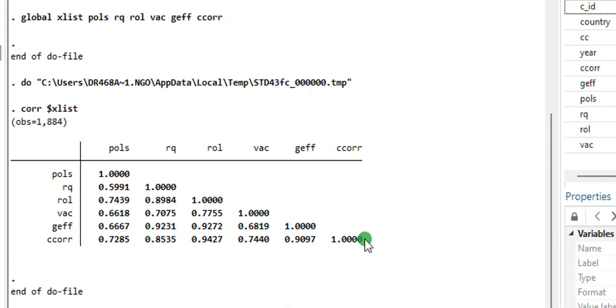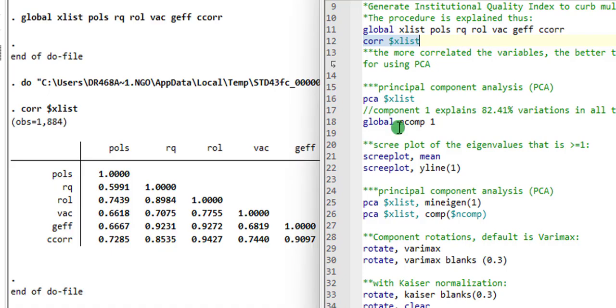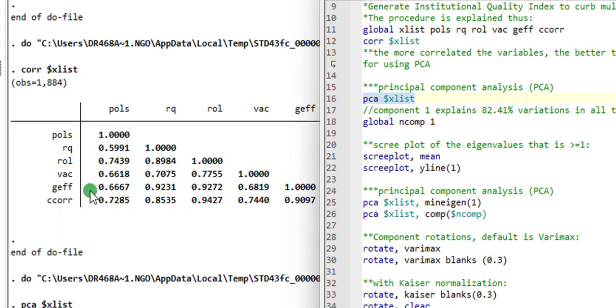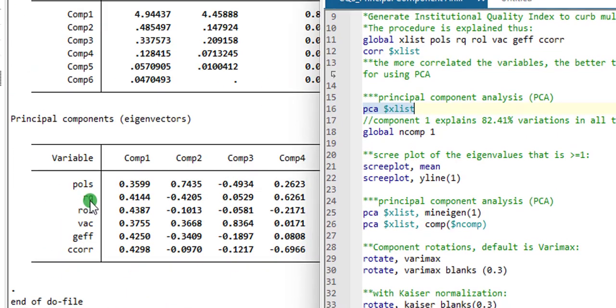So here's the correlation matrix. And if you observe closely, you can see strong correlation coefficient. So that is done. I'm moving on to line 16. We are going to execute the PCA x list syntax. This will bring out all the components contained among these variables. So here's the results.